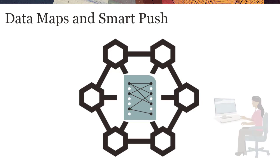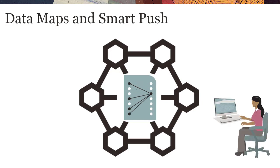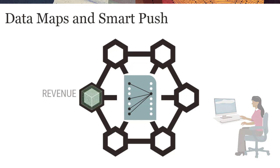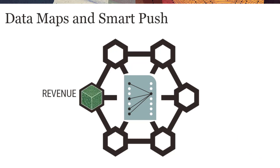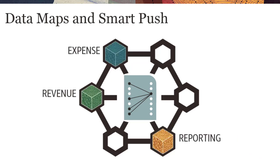For example, Planning Administrators can create data mappings and push data between a Revenue Cube and an Expense Cube to a Reporting Cube.